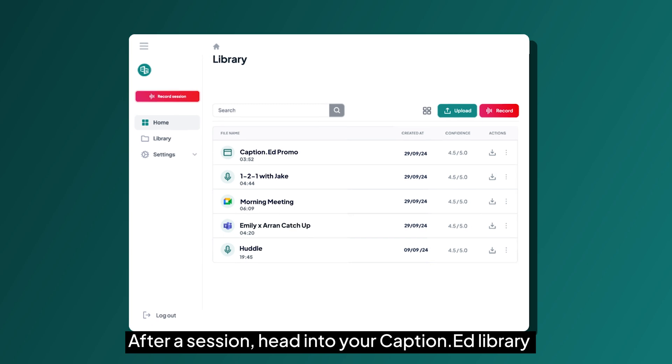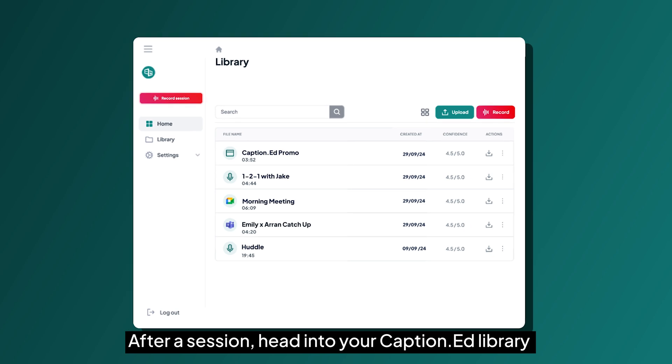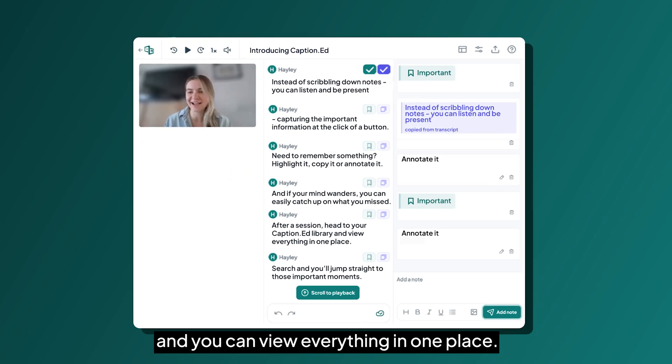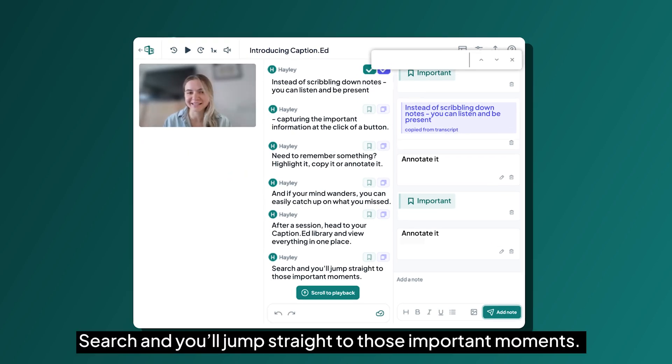After a session, head into your Caption library and you can view everything in one place. Search and you'll jump straight to those important moments.